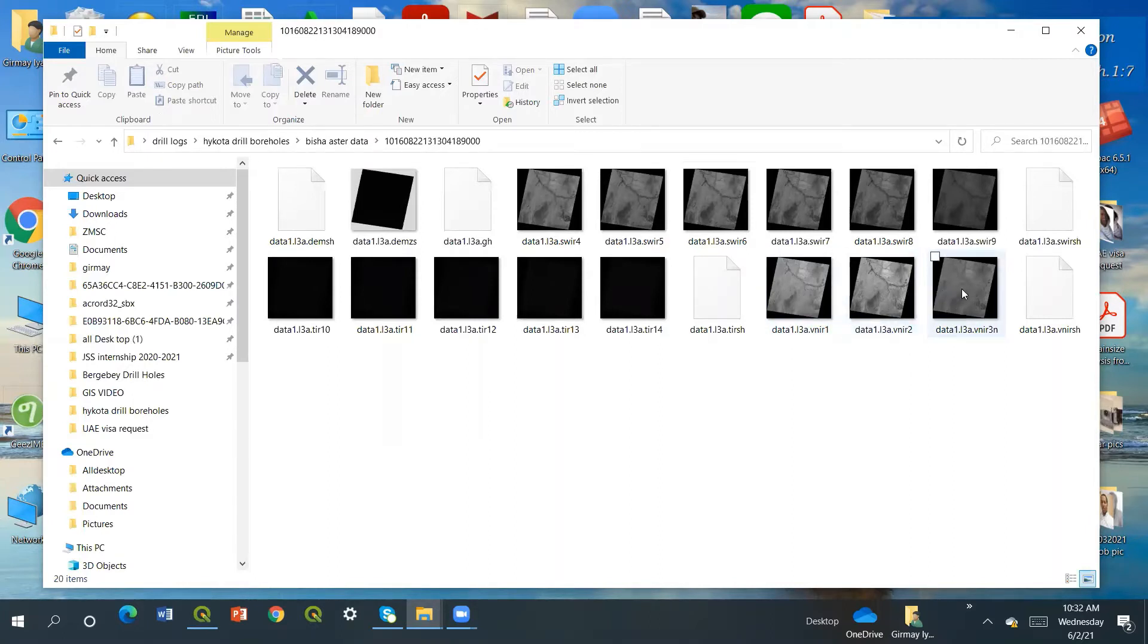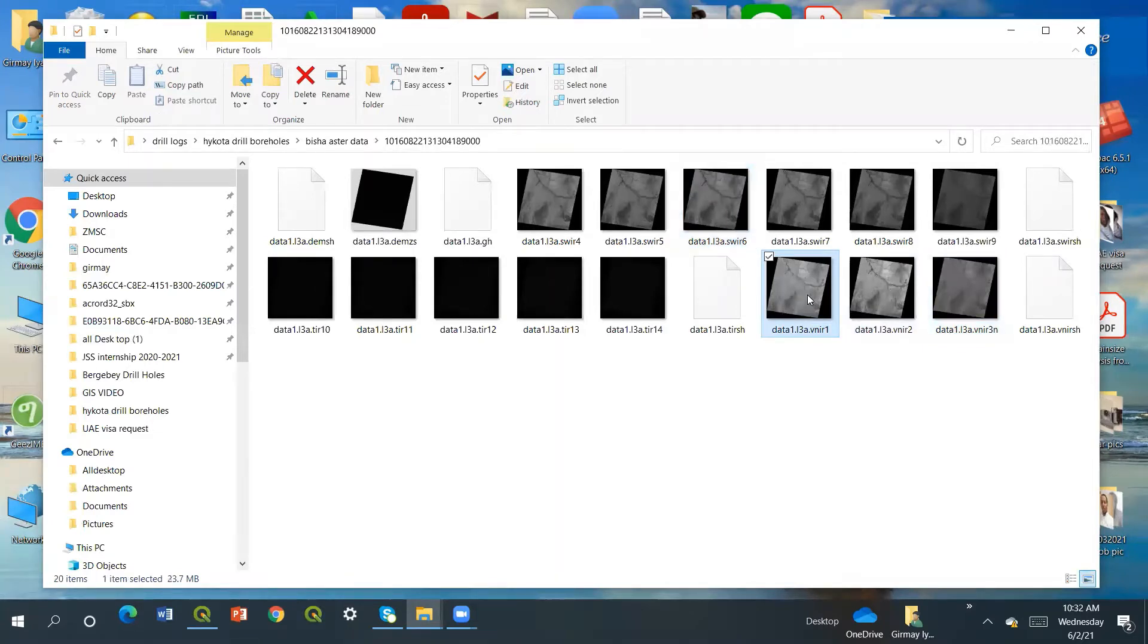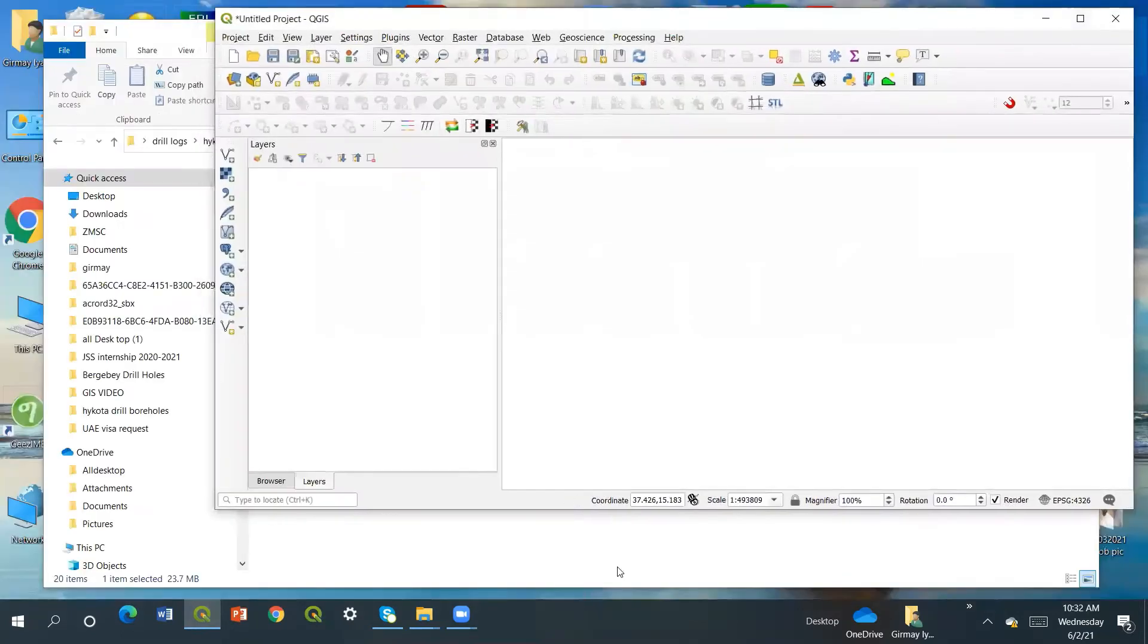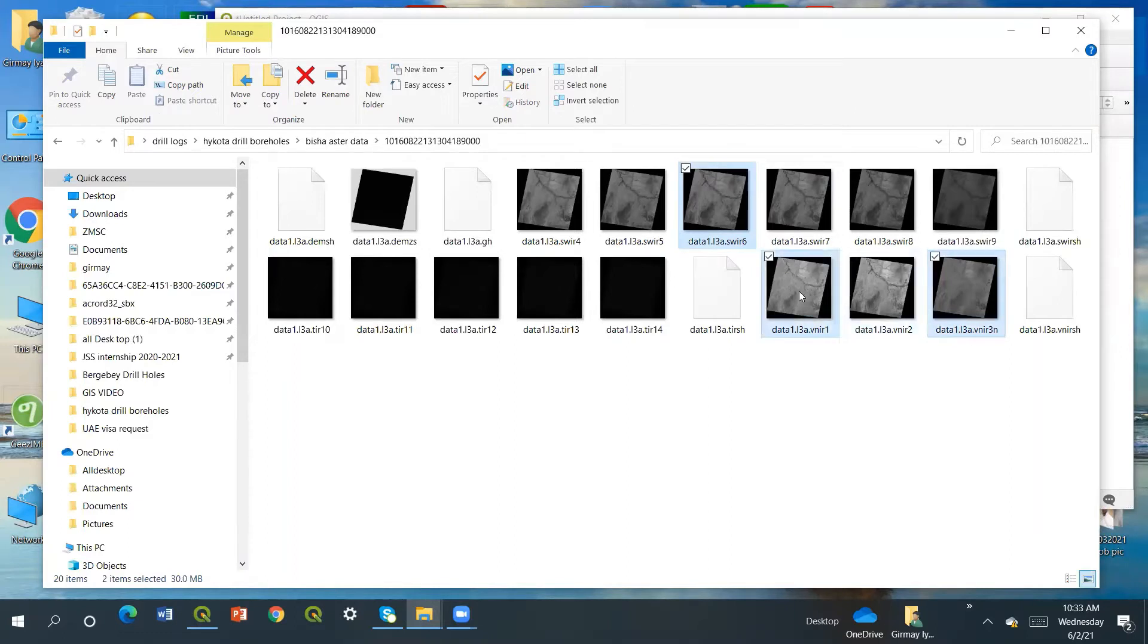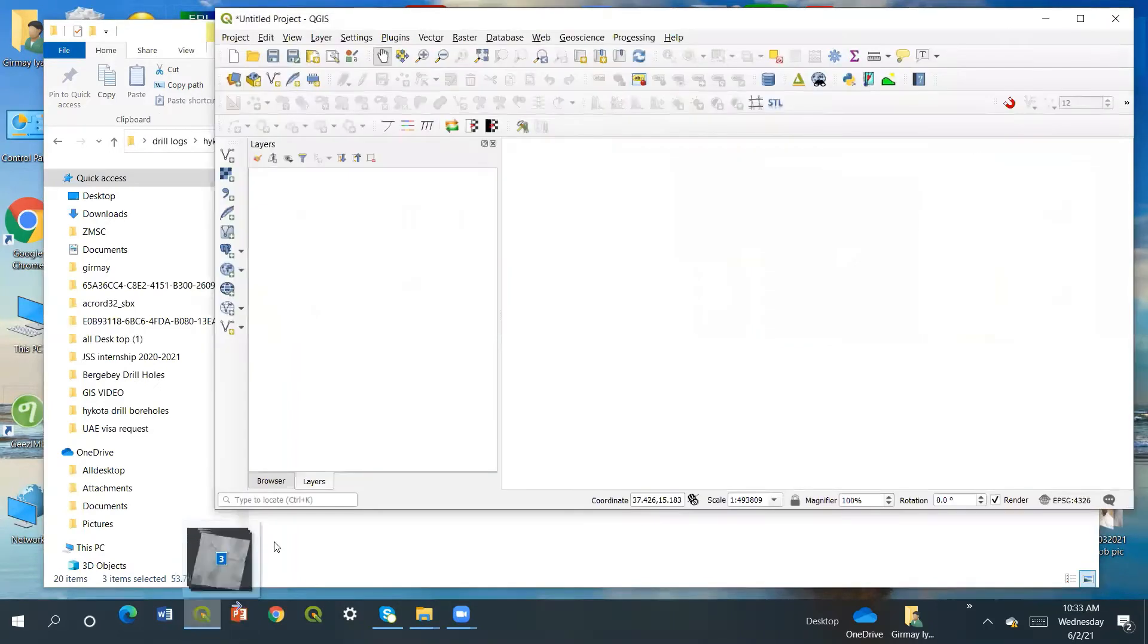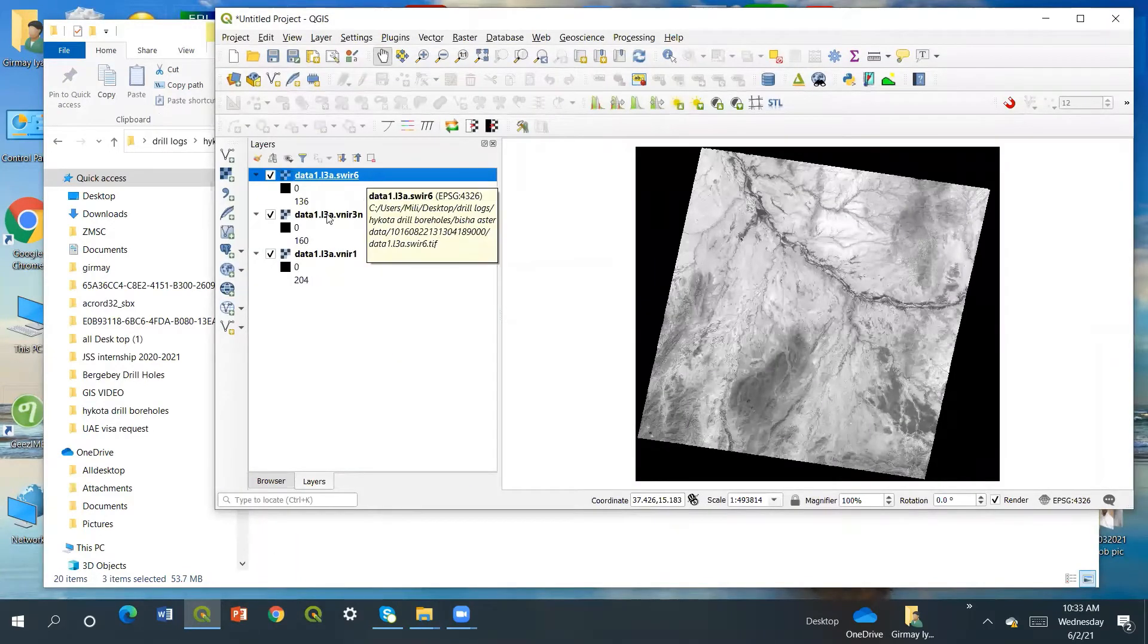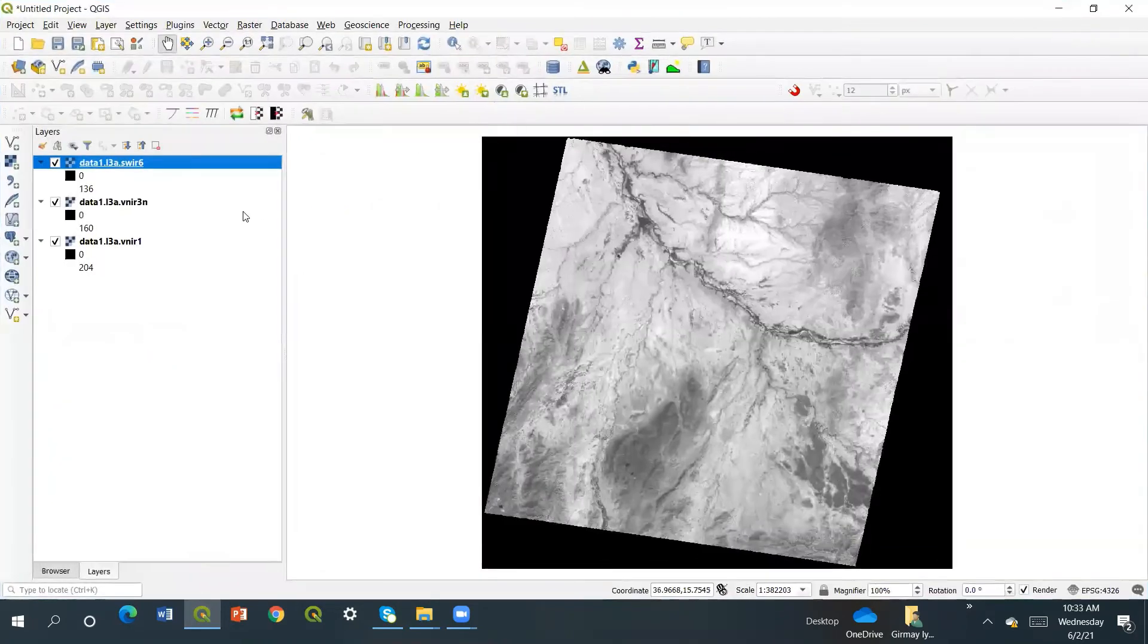I'm going to drag them. First I'm going to use band 6, band 3, and band 1. I'll drag them to the QGIS. This QGIS I already opened a new project or workspace. So let's drag them - band 6, band 3, and band 1. I will maximize this.